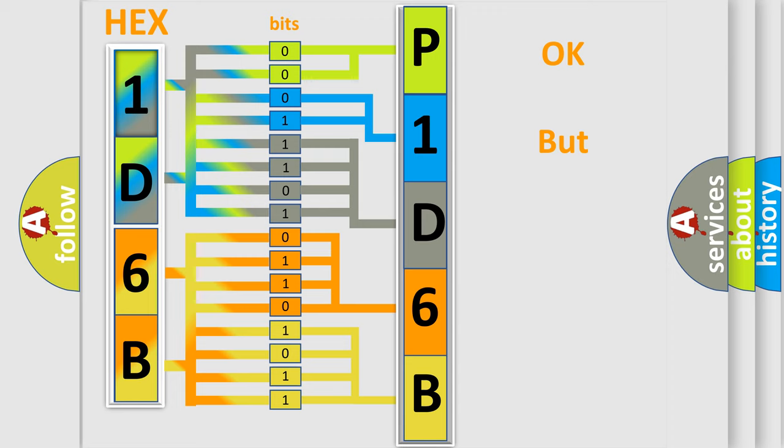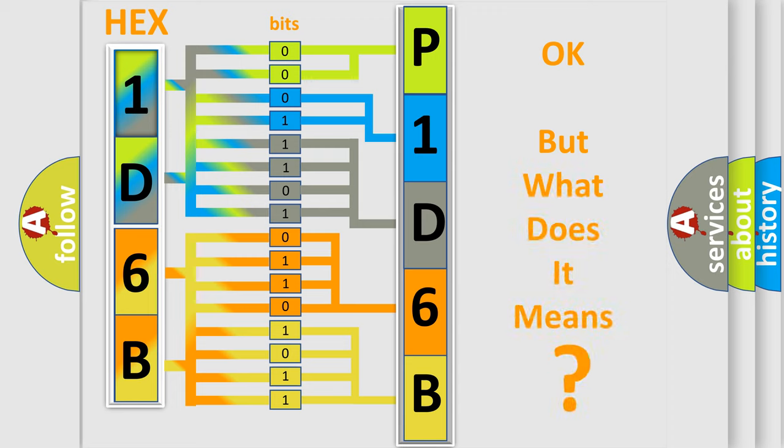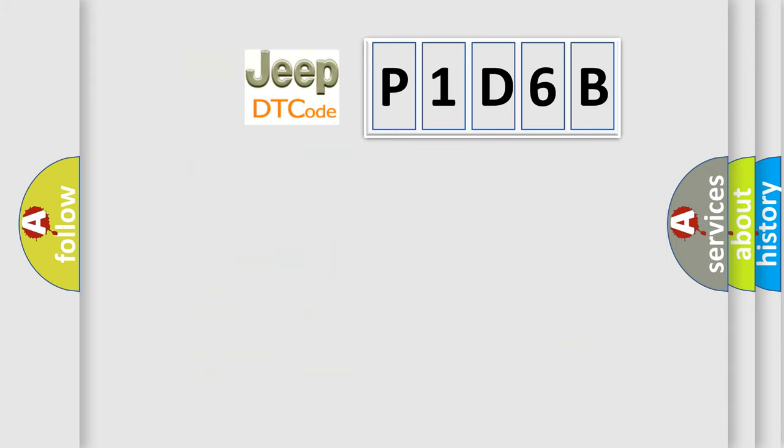We now know in what way the diagnostic tool translates the received information into a more comprehensible format. The number itself does not make sense to us if we cannot assign information about it to what it actually expresses. So, what does the diagnostic trouble code P1D6B interpret specifically?